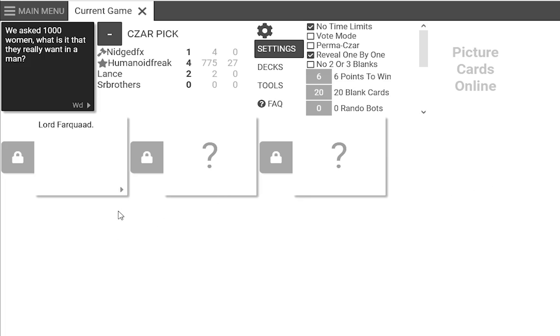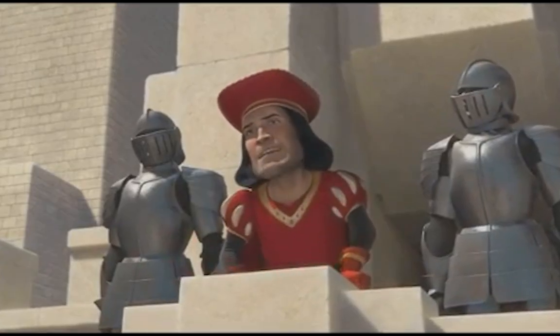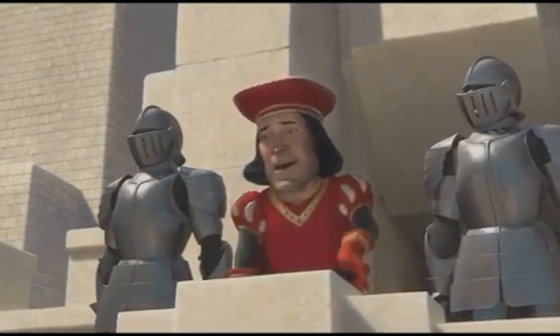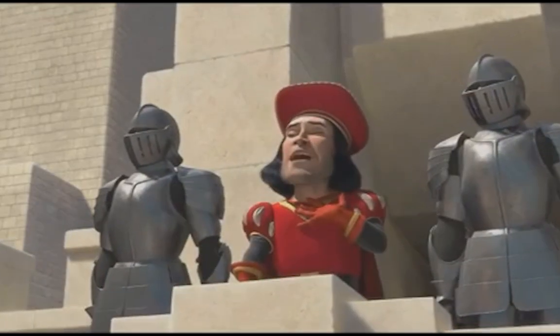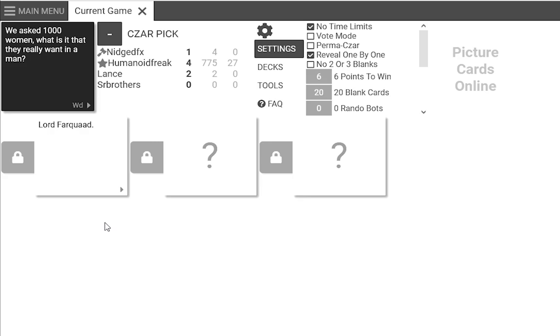Lord Farquaad. Some of you may die, but it's a sacrifice I am willing to make. I'm not the monster here. You are. You and those other fairytale creatures ruining my perfect world.